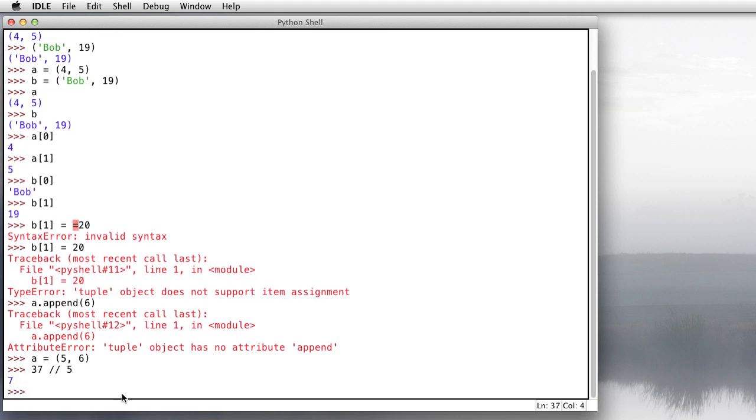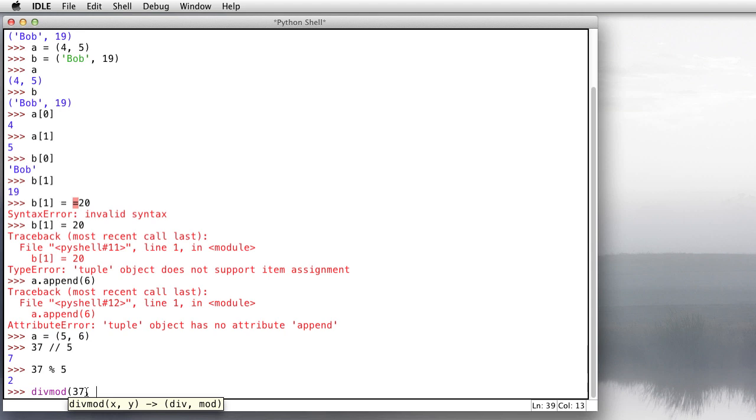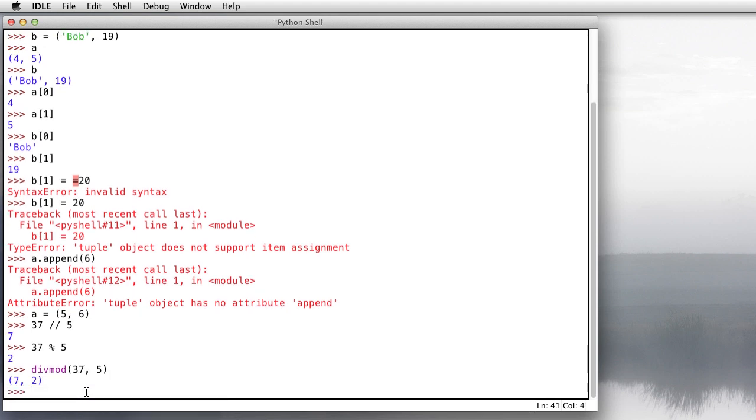So 37 divided by 5, this is the integer division in which I'm throwing away the decimal value here. So 37 divided by 5, the quotient is 7. 37 modulo 5 is the remainder. So remember from probably grade school, you did 37 divided by 5 is 7, remainder 2. Well, Python has a function built in called divmod that gives you both those answers at the same time. So if you need both answers, you need the 7 and the 2, you don't need to do the calculation separately.